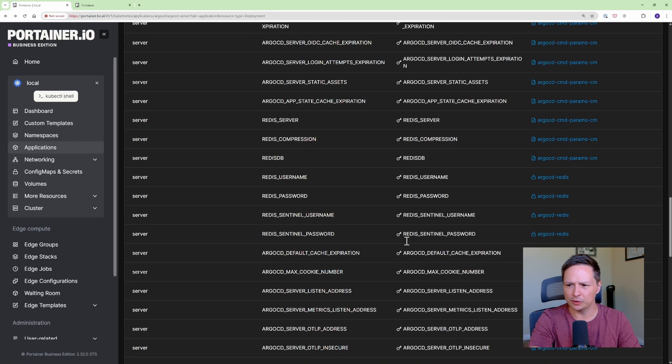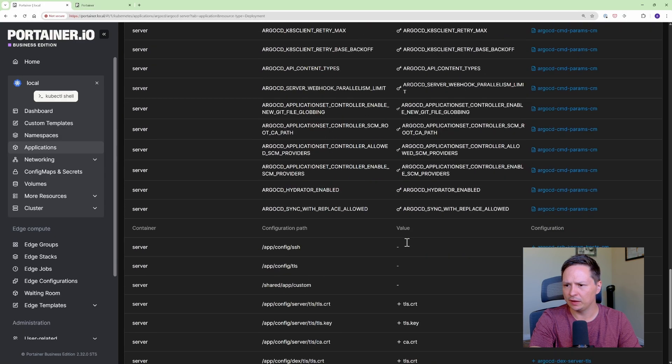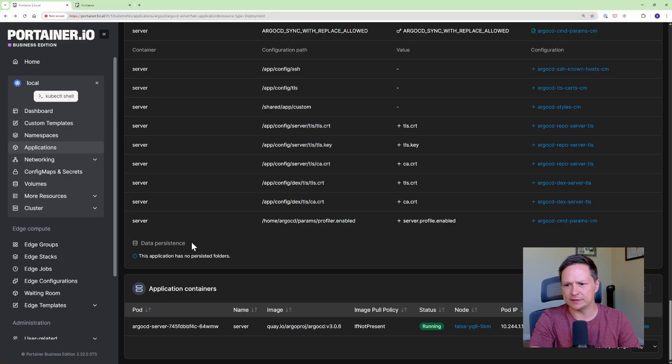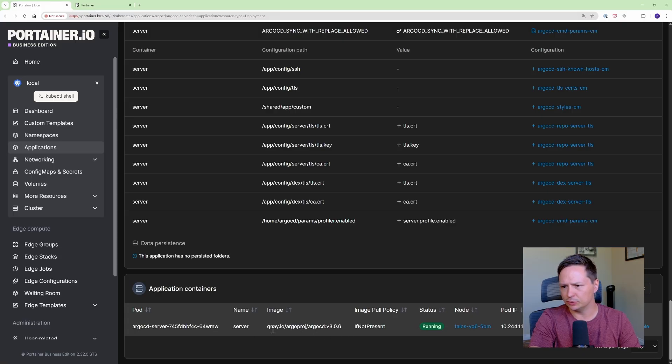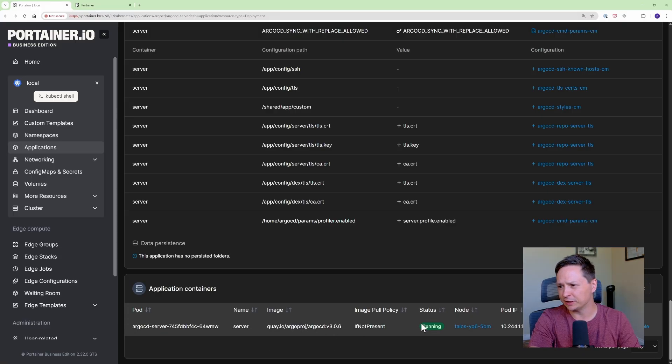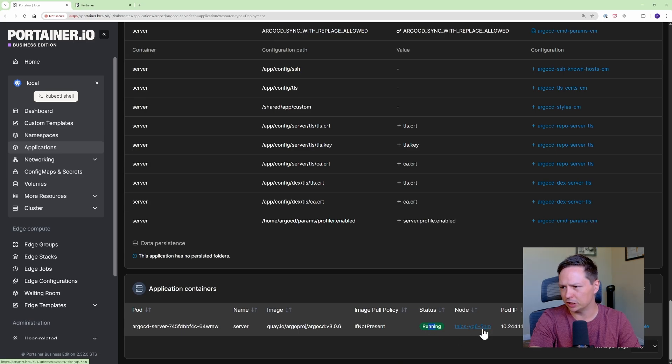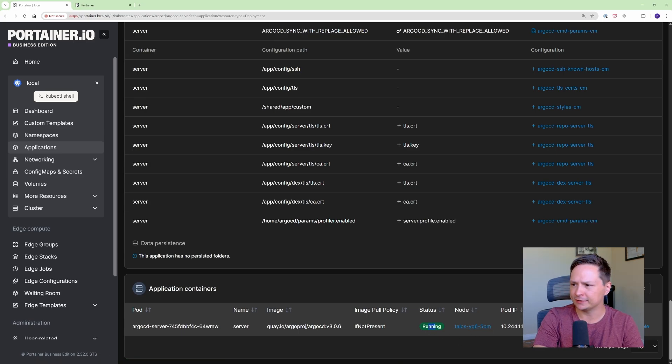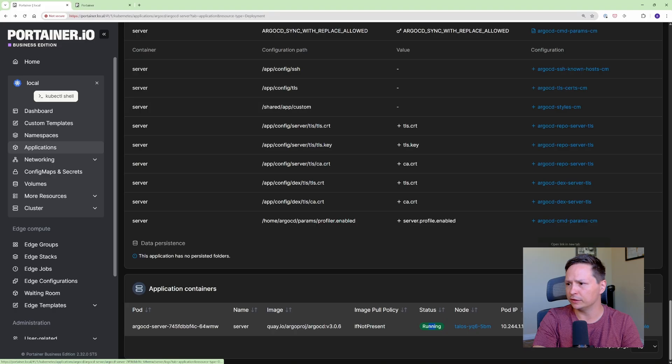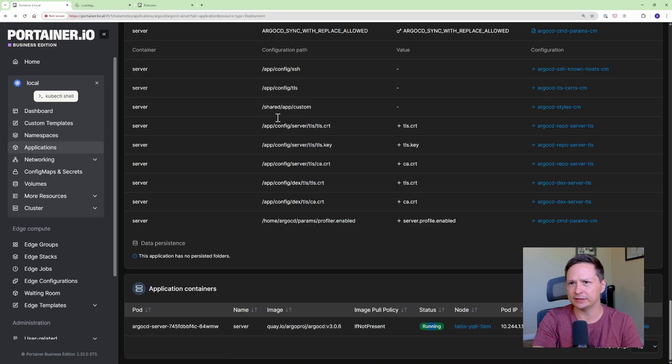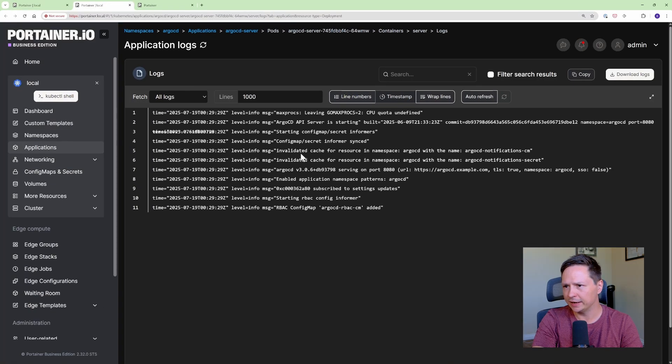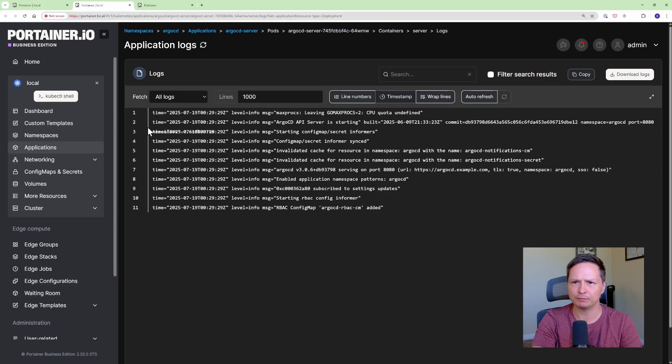Scroll to the bottom here and you can see the containers that are running so it gives you all the information about the container, their status, this one's running, I can see the node it's running on, and I even have access to the logs of the container. So if I click here I can see the logs of the application so very good for troubleshooting.